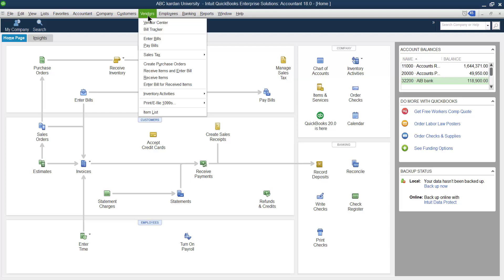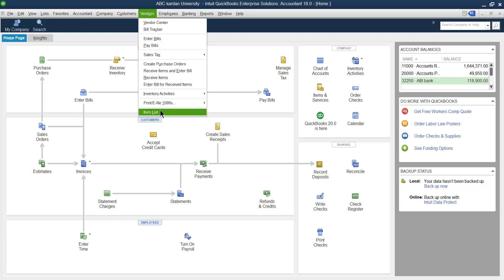Bismillahirrahmanirrahim. In the previous video I discussed the Vendor Center, which was used for checking how many vendors we have and other information regarding vendors, as well as how to create vendors. After the Vendor Center or creation of the vendor, I'm going to explain all the sections that belong to the vendor.